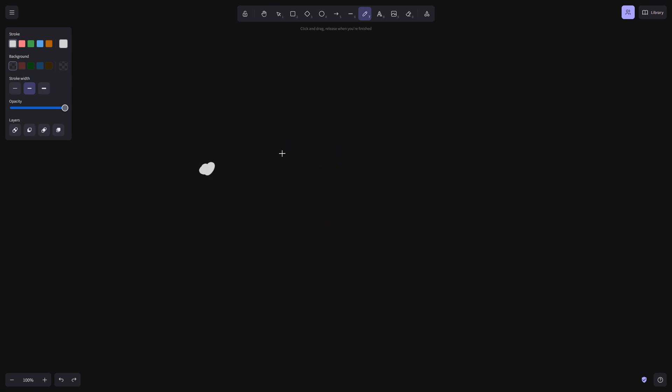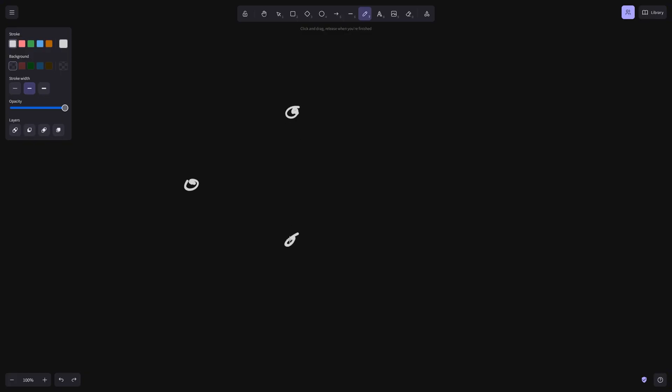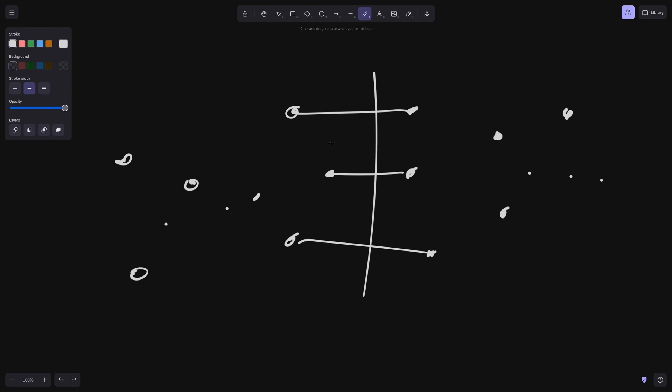So the idea is if we have a bunch of nodes, let's just draw a random graph. So let's suppose we have some graph, and let's say these are the three edges that we want to cut. And let's just say we have a bunch of nodes on both sides, I'm not going to draw them all out.